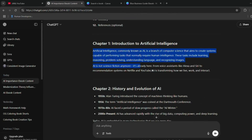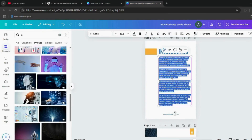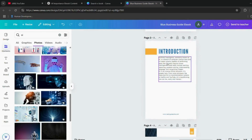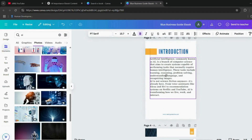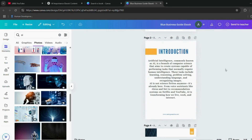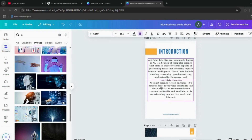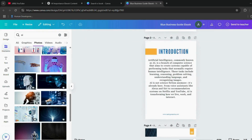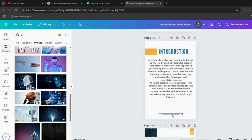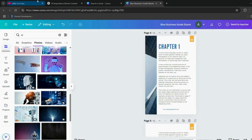Now it's time for the introduction page, which is usually the third page. Use the same process: generate the content with ChatGPT, copy it, paste it in Canva, and adjust the formatting. Continue this process for all the following pages — simply duplicate pages, paste new content, and make design adjustments as needed.